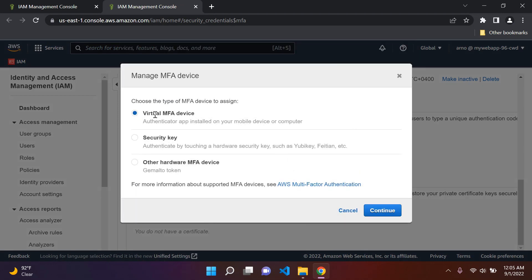You'll get three different options. You can choose a virtual MFA device — this is an authenticator app that can be installed on your mobile device or computer. You can also choose a security key, which is hardware-based, or another method via a GEMALTO token. Hit continue.